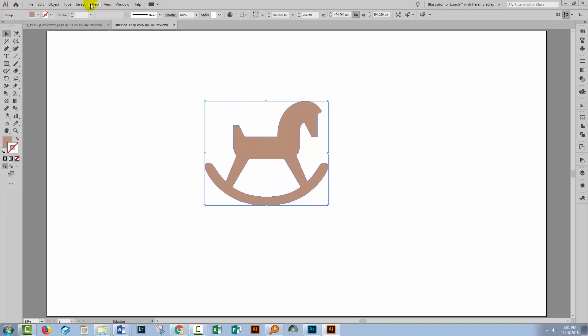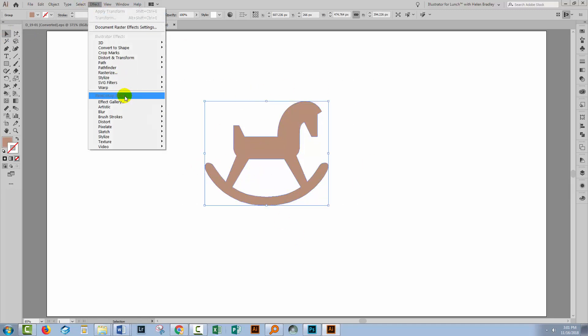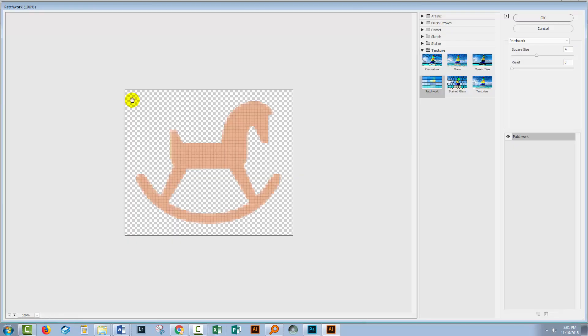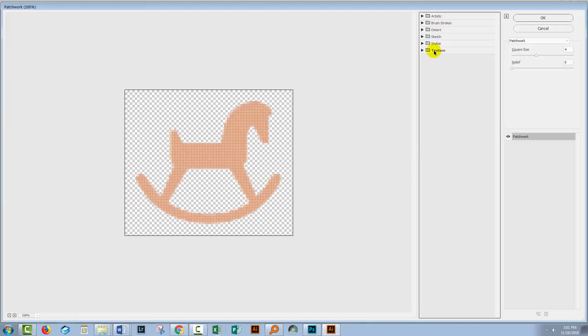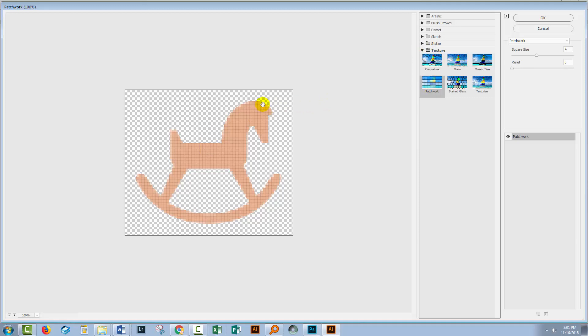With the shape selected, I'll choose Effect and then Effect Gallery. We're going to use this texture set of effects, and we want Patchwork. And when you've got the Patchwork set and a square size, you'll be able to see what are going to be ultimately your pixels.